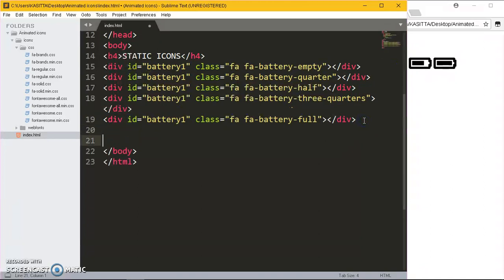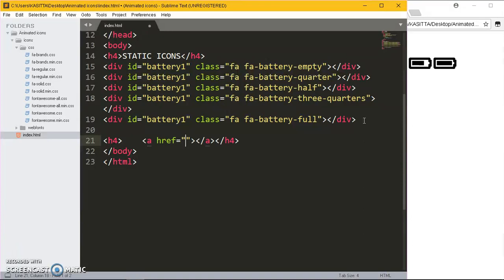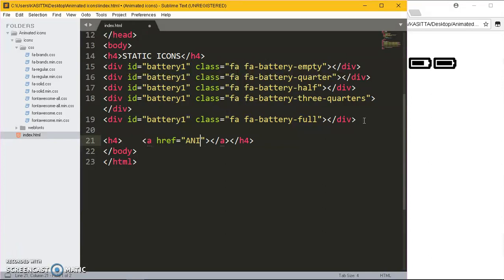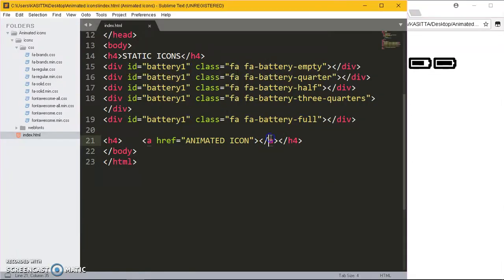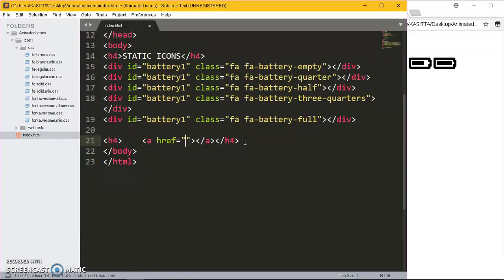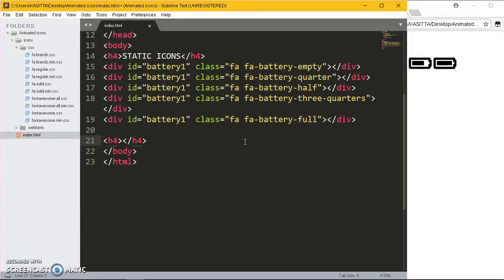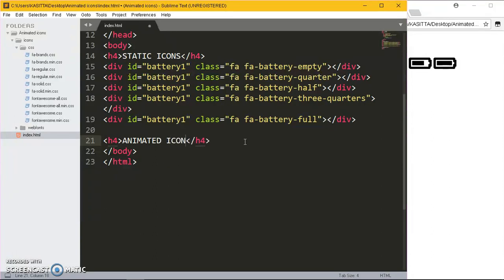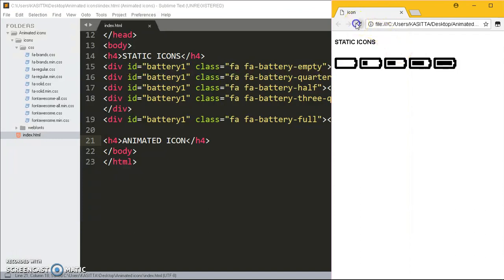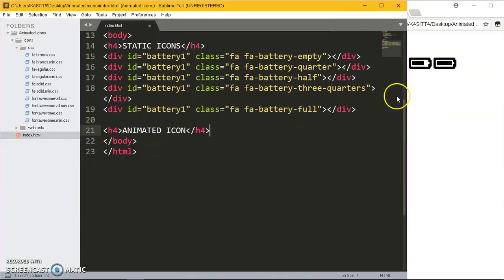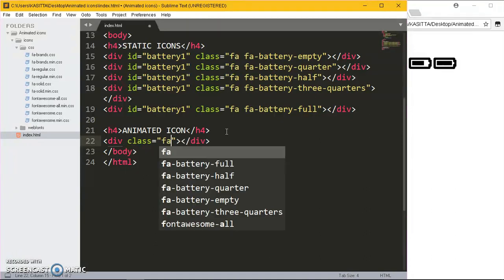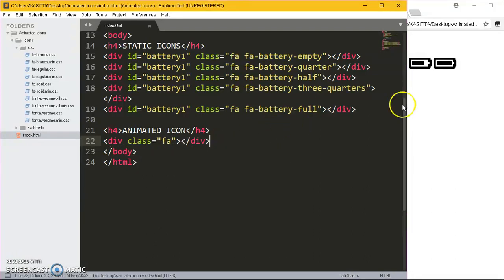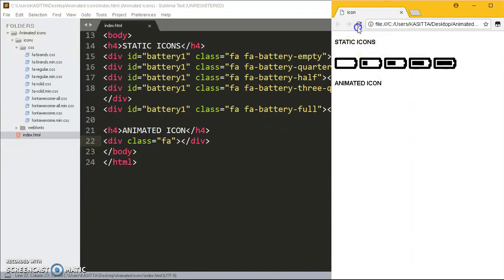Below here I'm going to put the h4 heading and say 'animated icon'. Now below here we are not going to write it by these class names, we're just going to put some simple div and give it a class of fa. That's what we need for the HTML. Nothing's going to appear in the browser, so we are left with only JavaScript to handle everything.